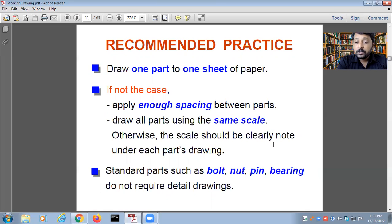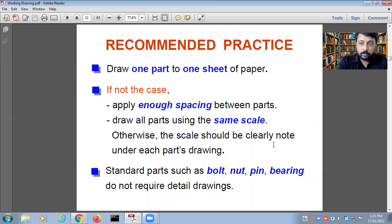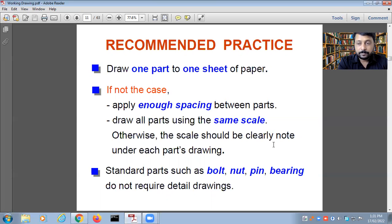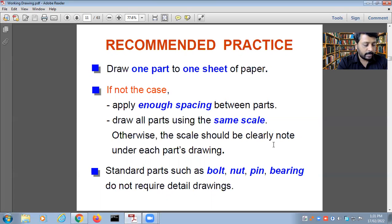Draw all parts using the same scale. All dimensions are in millimeters. Dimensions at scale 1:1 are preferred; if the component is very small or very large, you may use a different scale such as 1:10. Another drawing may use a different scale as appropriate.